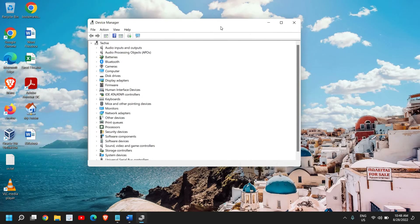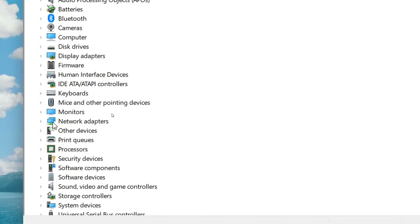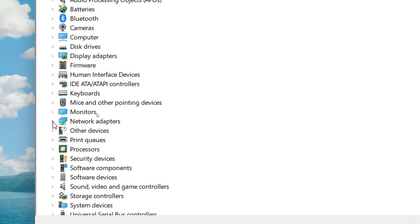Once Device Manager is opened, we are looking for Network Adapters. I can see the Network Adapter is right here in the middle, just below Monitors. If you're using a Wi-Fi connection, you need to look here.